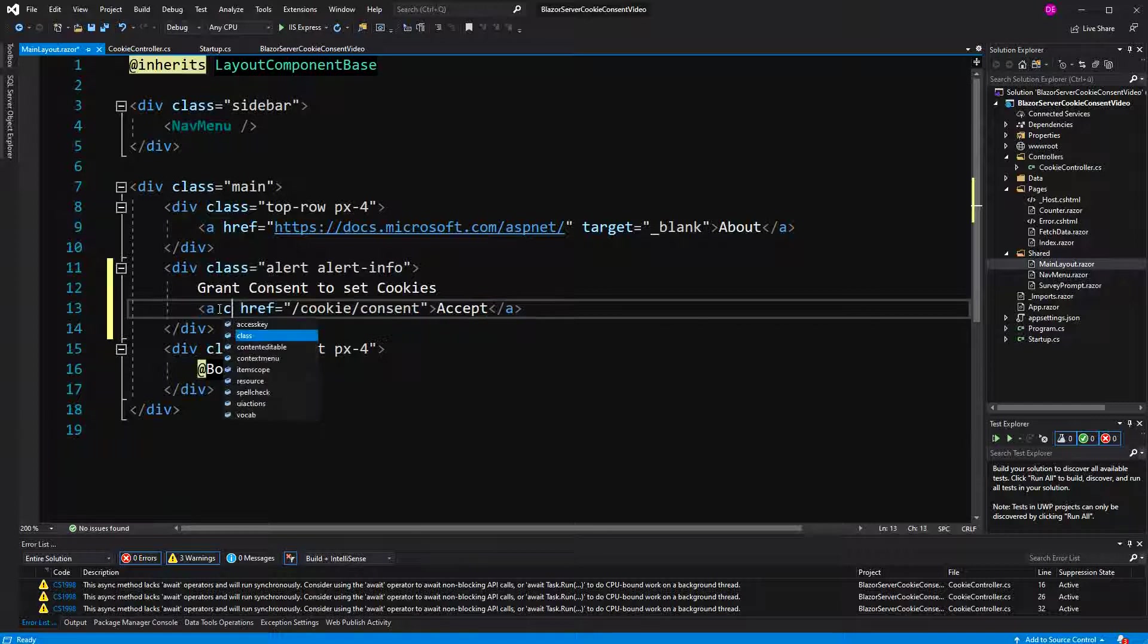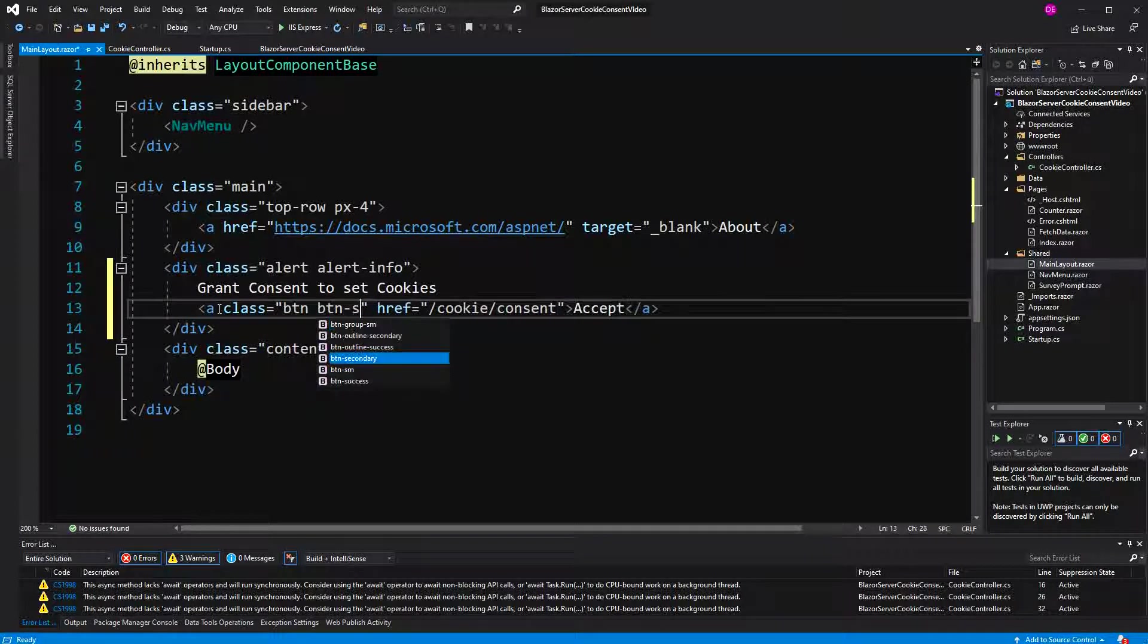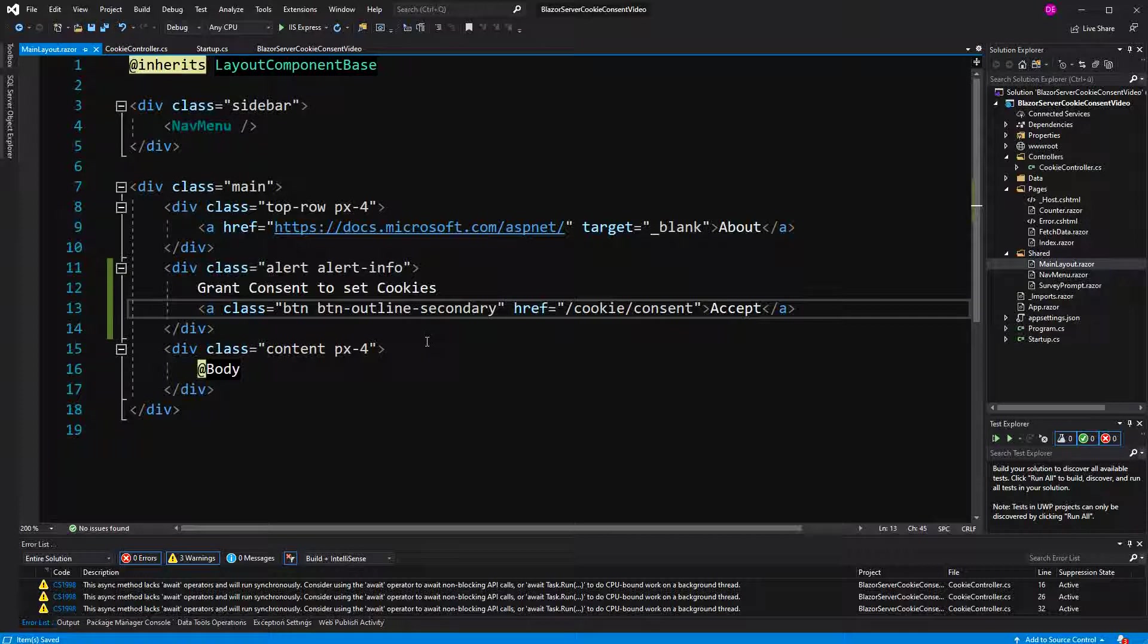Now the question is, if you leave it at that, we will display it every time, even if the user has already given us consent. So somehow, we have to check if the user has given us consent or not.